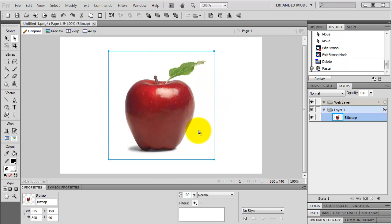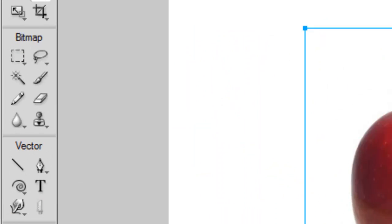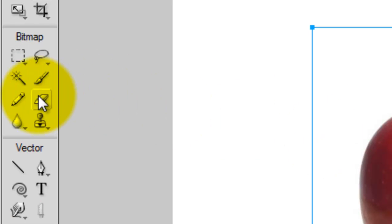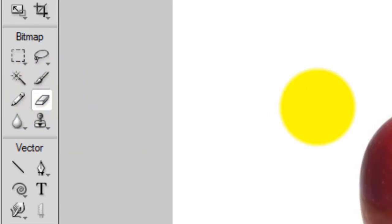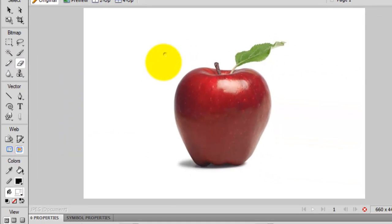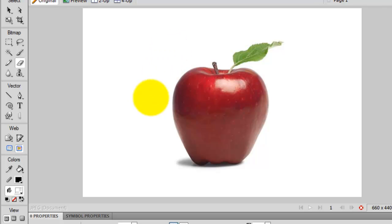So I'm going to erase that, but you can use the eraser tool to erase it. See, you can actually erase it. Okay, undo.